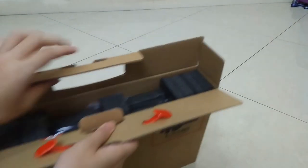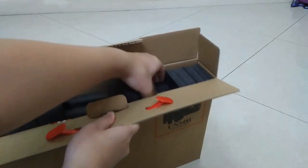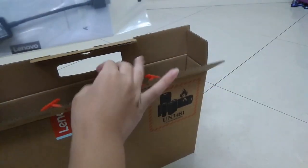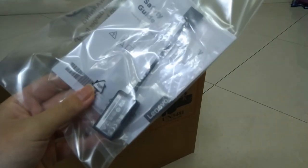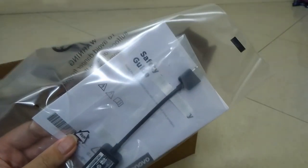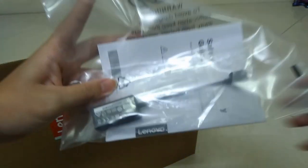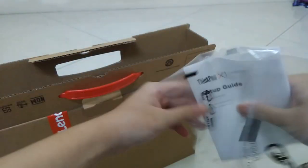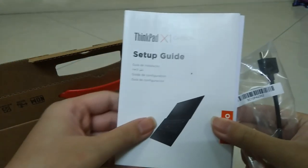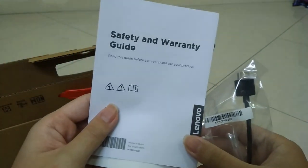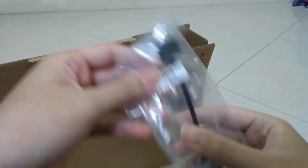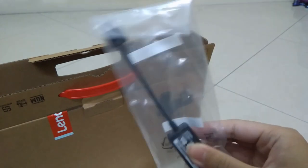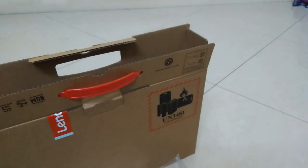Now moving on to the laptop itself. Oh my god. This is a lot of stuff. Alright. We've got what seems like another ThinkPad Ethernet adapter. Some safety manuals. Let's take that out. This plastic Ziploc bag. And ThinkPad X1 Carbon setup guide. Safety and warranty guide. And another Ethernet adapter. So I guess if I lose one, I have a replacement right here.